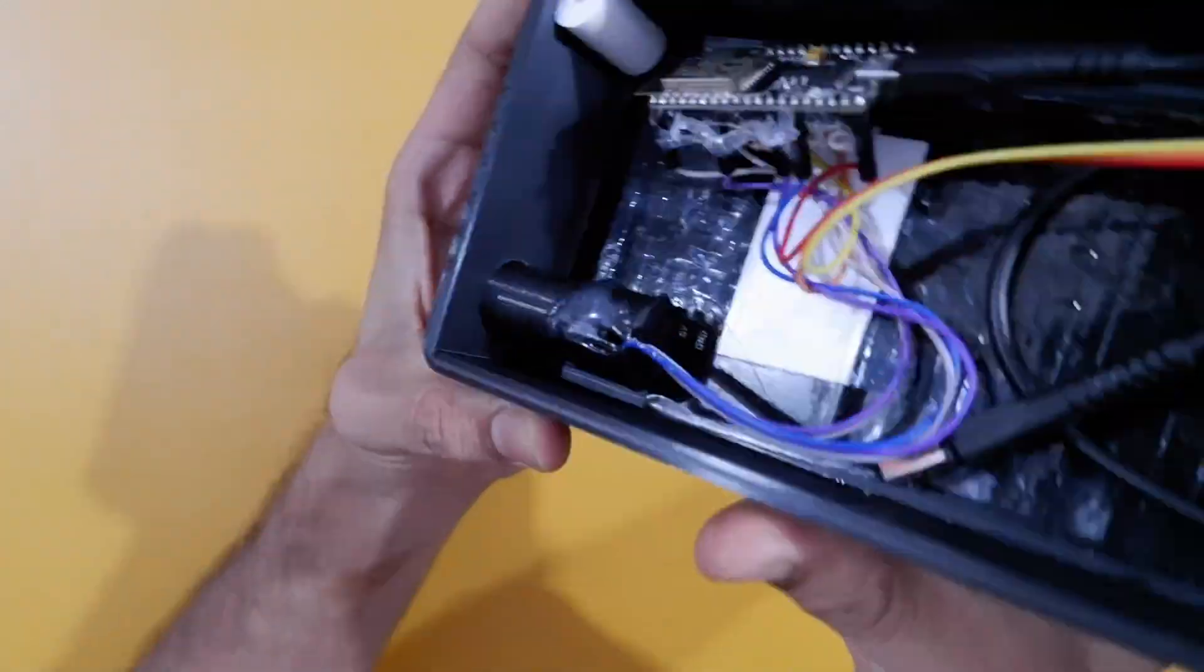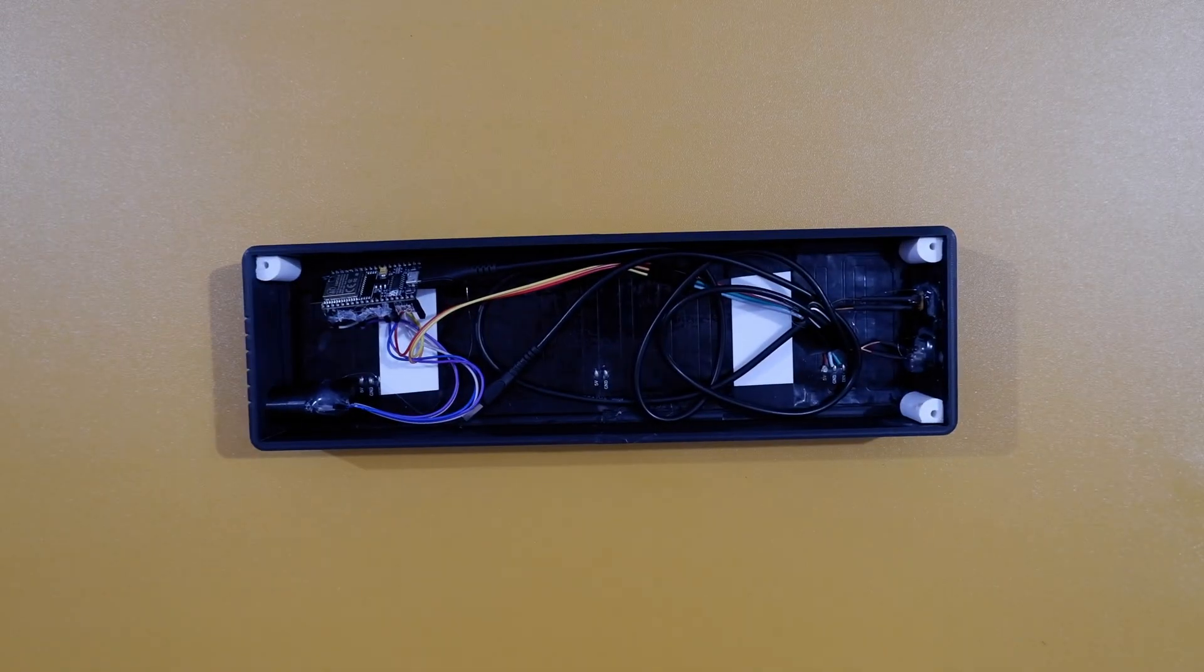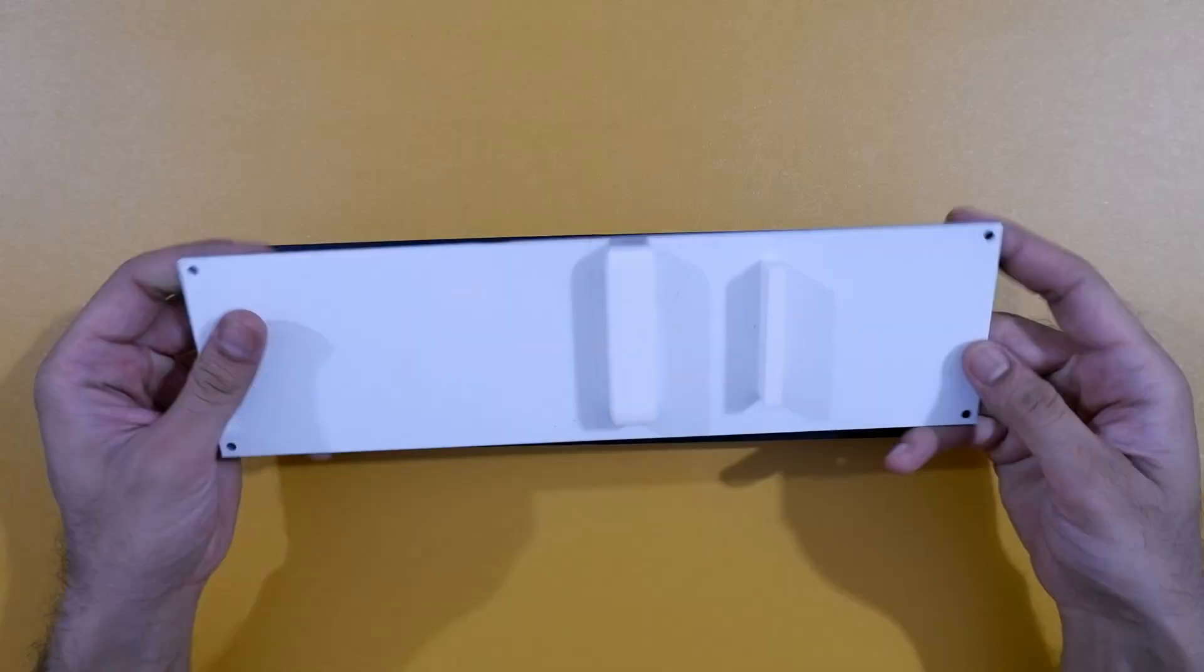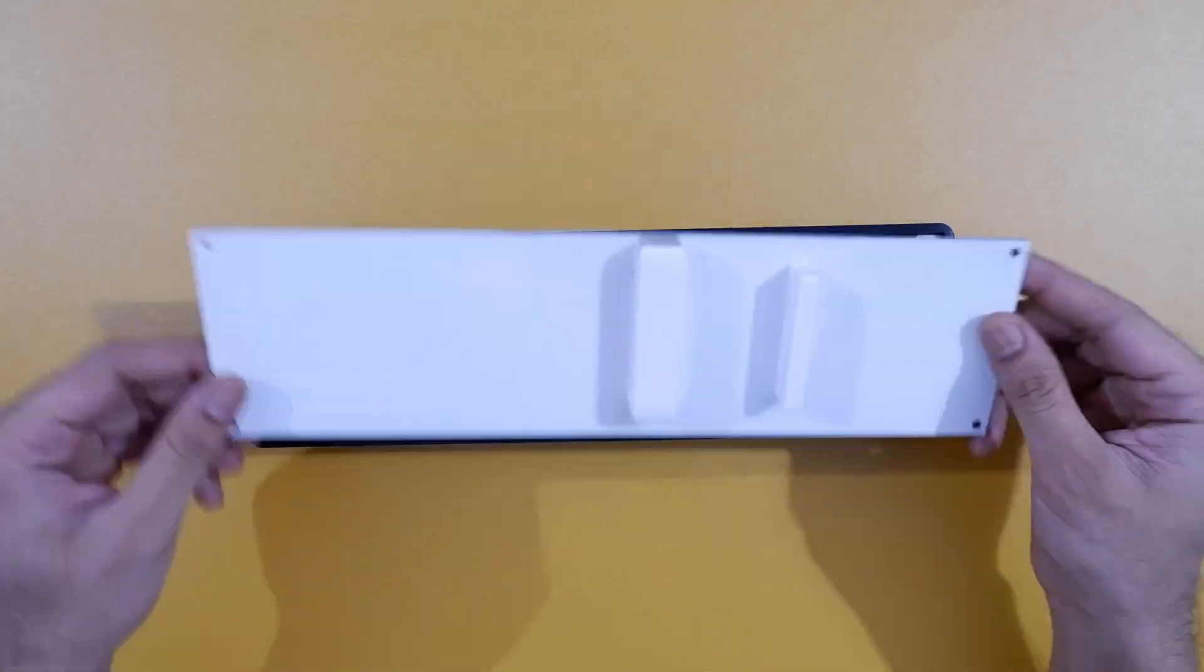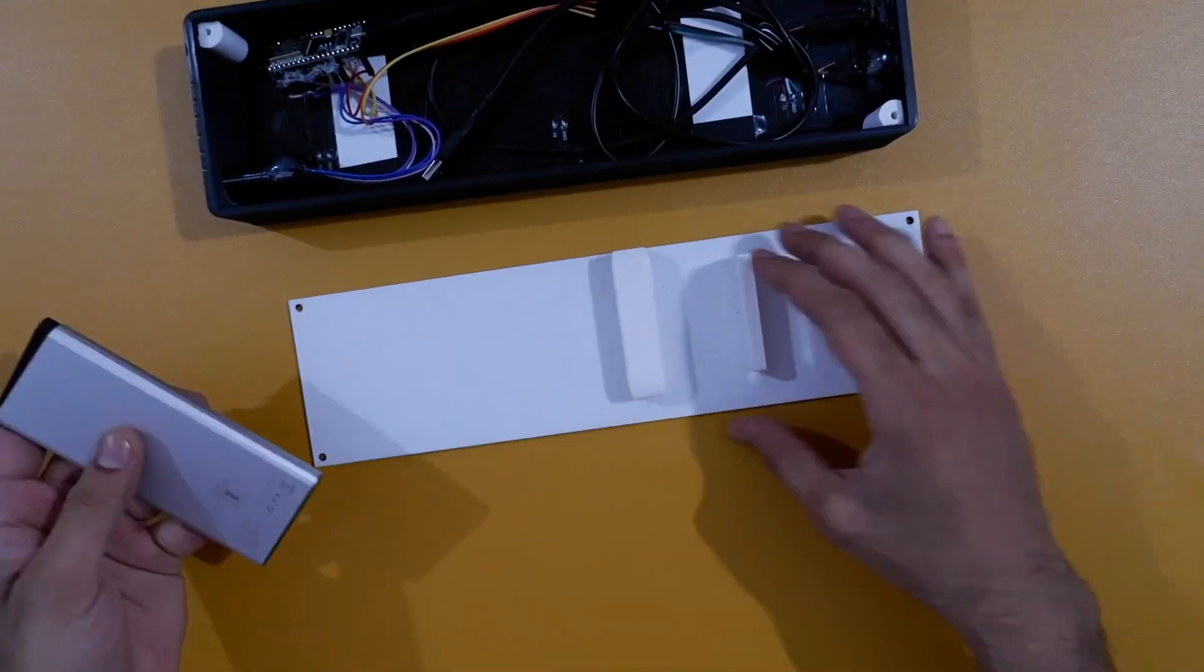Now final part is to attach power bank on the back side or back cover and close it by using screws.